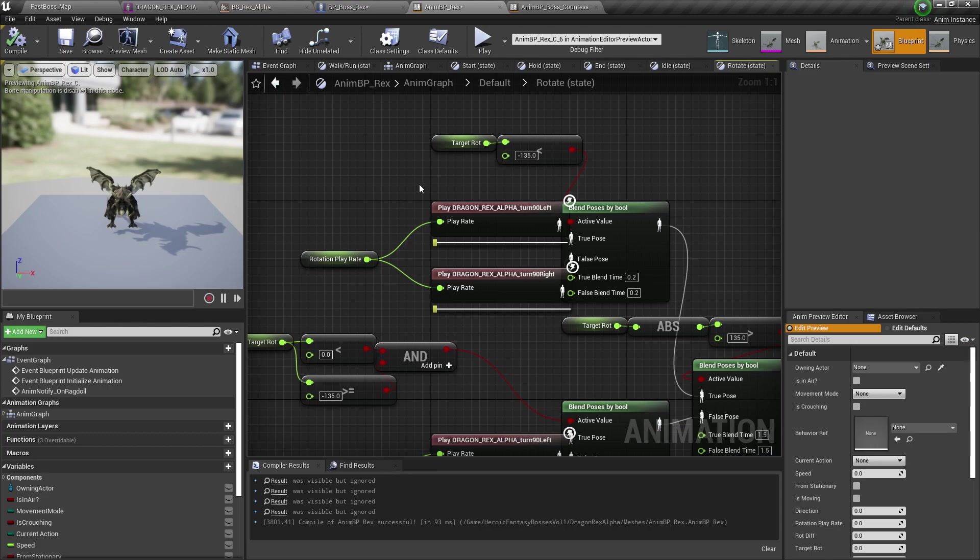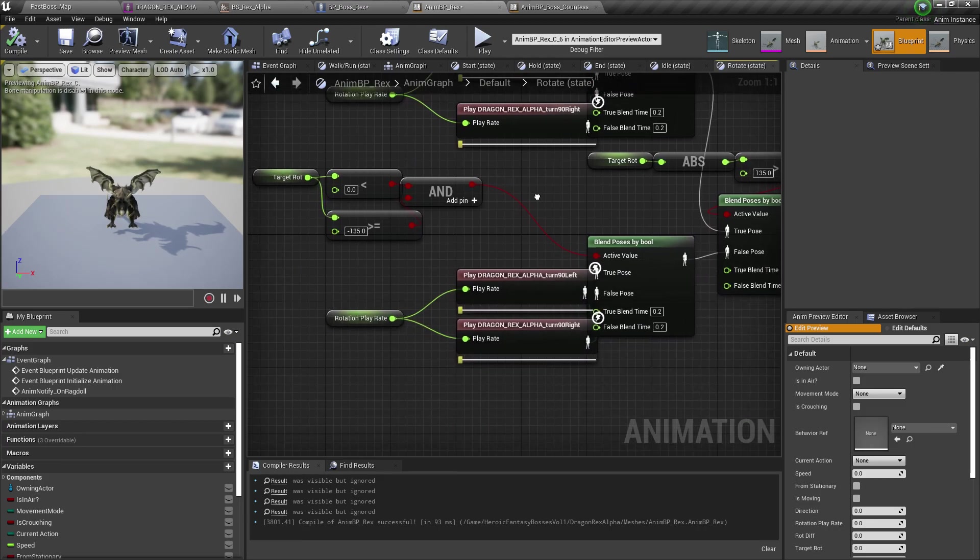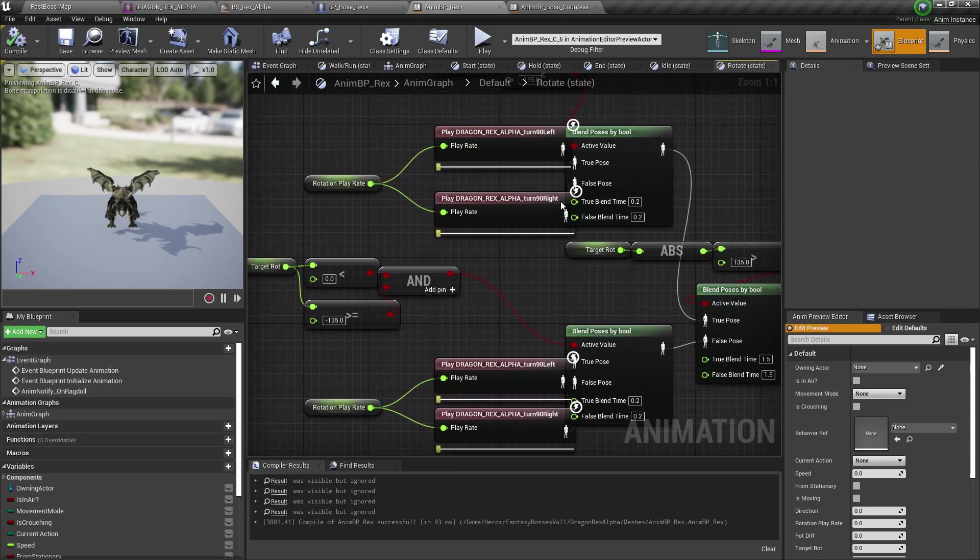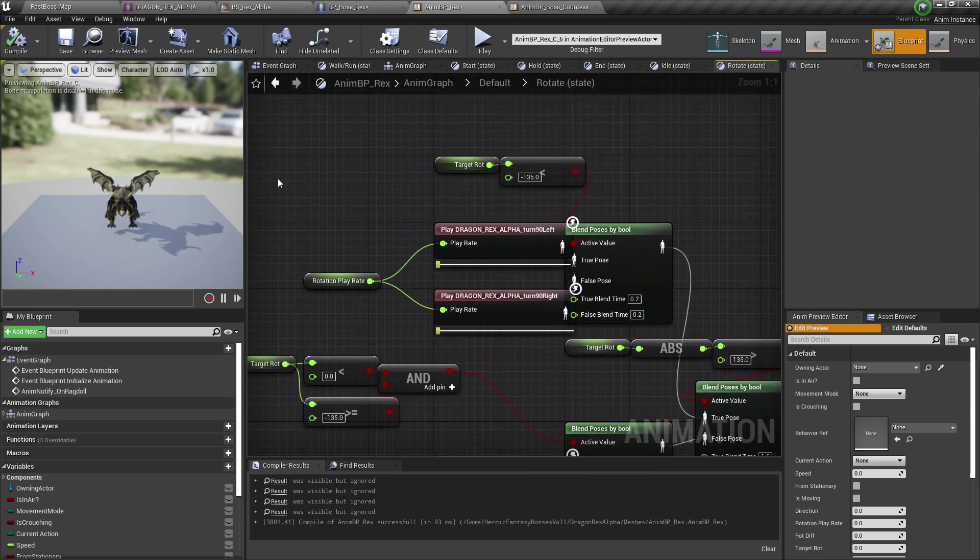Now I just noticed that this particular character doesn't have any 180 degree turn animations. So it might look weird when it's turning, but that's fine for now.